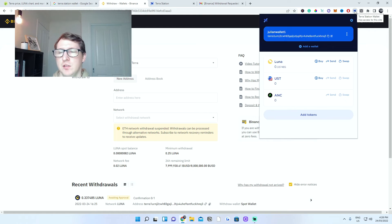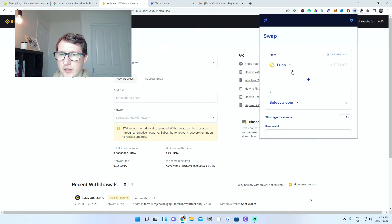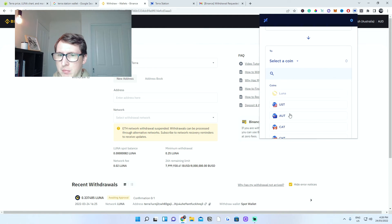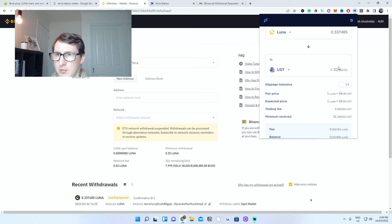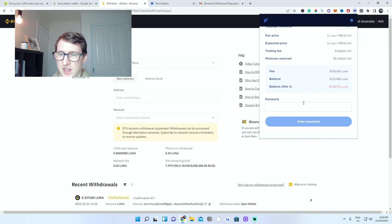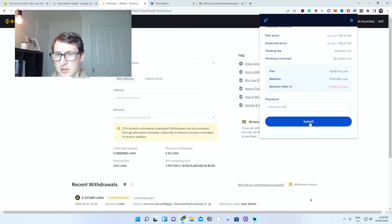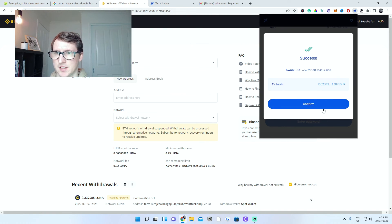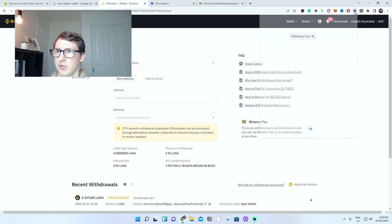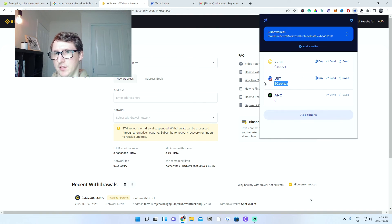To swap, go to your TerraStation wallet and click on Swap. Select which coin you want to swap to — in this case USDT Terra. Type in the amount you wish to swap. I'll send the full amount, which gives me $31 USDT — USD dollars backed by TerraLuna. Enter your TerraStation password to confirm the transaction and click Submit. The swap has been confirmed and finished. Going back to your wallet, you should now have USDTether. You can swap it back the same way.